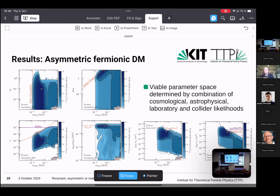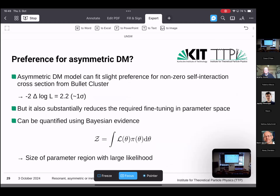We can also project the allowed parameter space into the plane relevant for direct detection. Both electron scattering and nuclear scattering bounds actually touch the allowed parameter region and shape it from different directions.